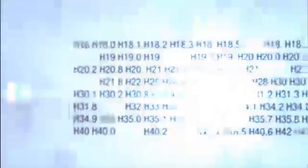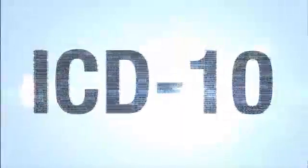And it will help reduce the number of queries you receive to clarify your documentation. In the upcoming slides, we'll take a look at some diseases and procedures that have new documentation requirements under ICD-10.